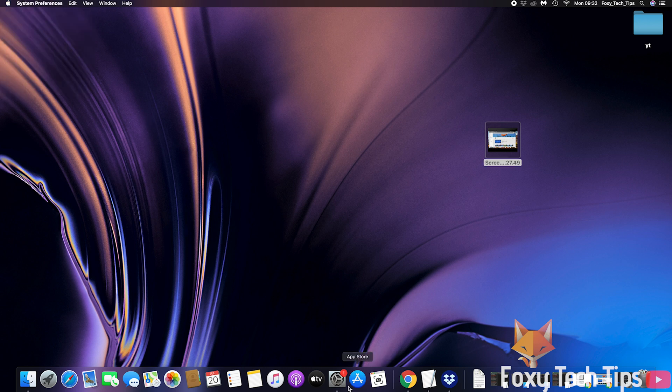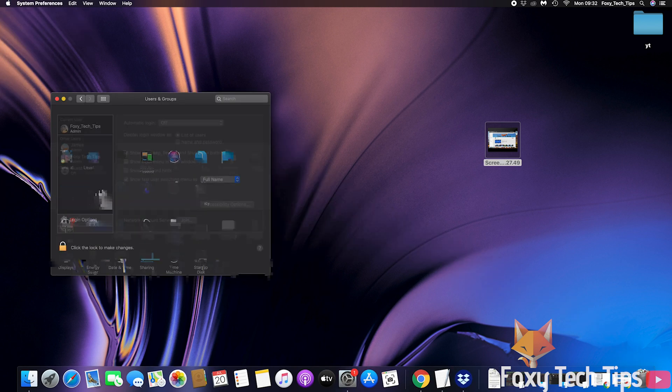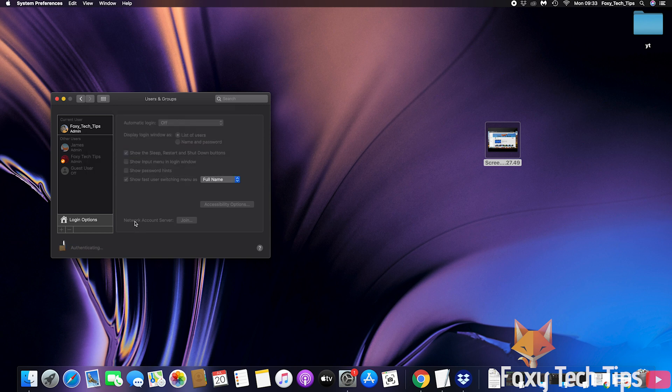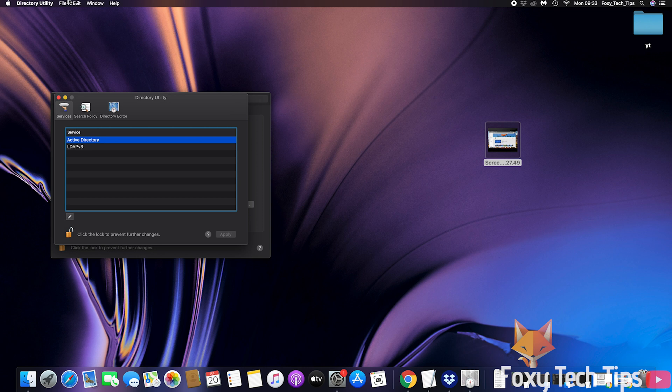You can disable the root account in the same way that it was enabled. Click edit from the top toolbar and then select disable root user.